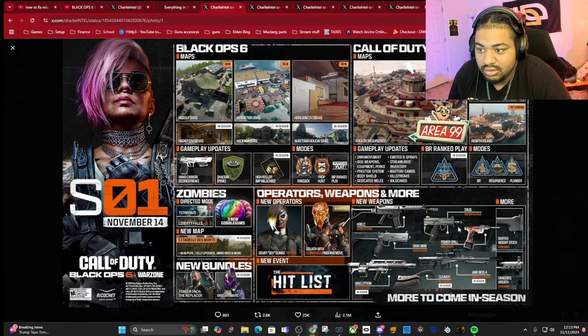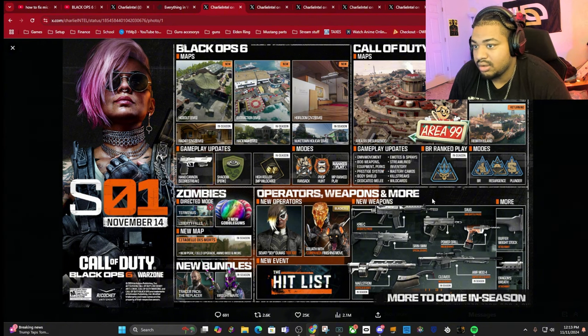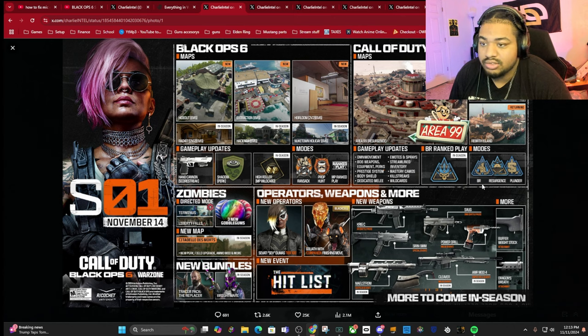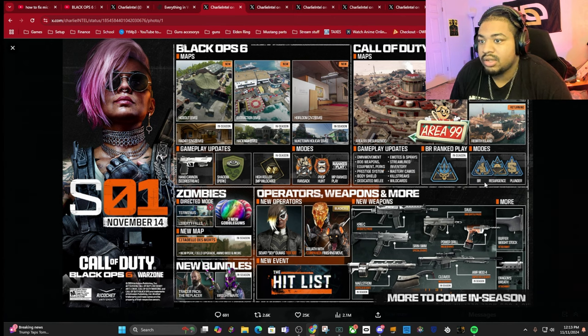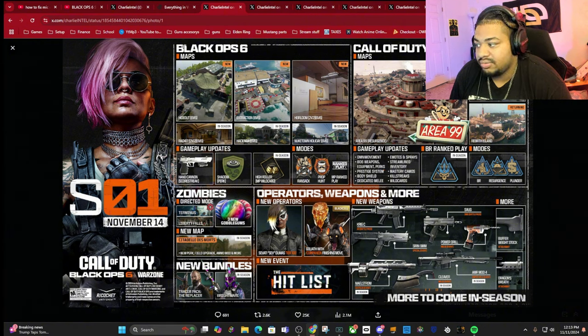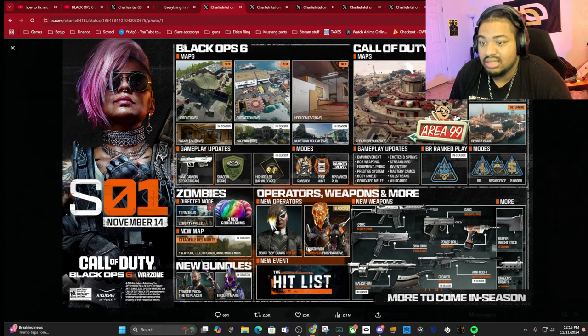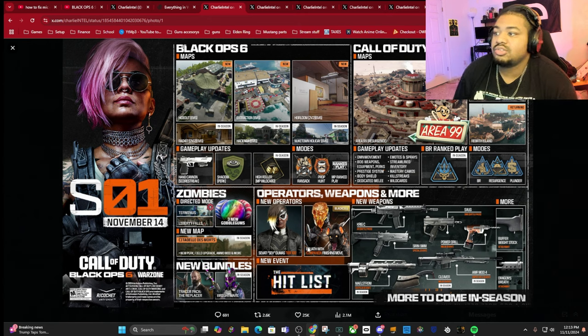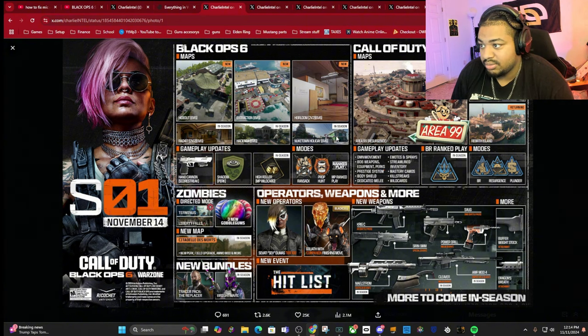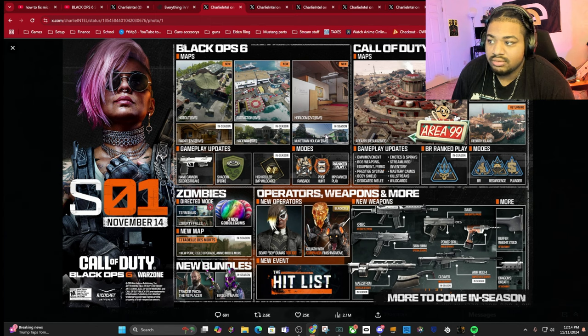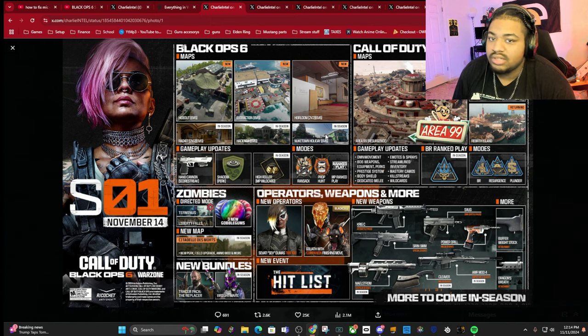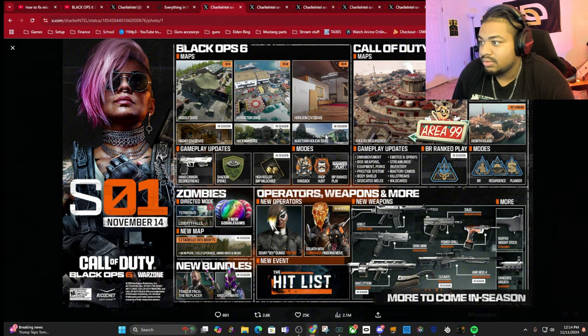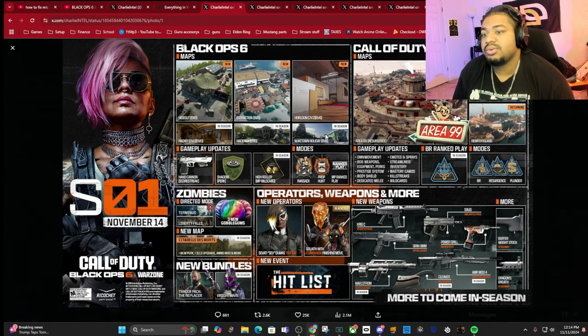We also have new modes coming - Plunder, Battle Royale, Resurgence, and Ranked Play. We got a few bundles coming. We have a new event, the Hit List. And as always, there's always gonna be a Nuketown holiday skin. Every Black Ops, whenever Nuketown drops, they do skins for each holiday.